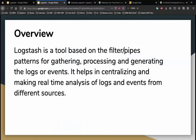Logstash is a tool based on the filter, pipes, and patterns for gathering, processing, and generating logs or events. It helps in centralizing and making real-time analysis of logs and events from different sources. Logstash is written in JRuby and runs on a Java virtual machine, so you can run it on different platforms. It collects data like logs, packets, events, transactions, timestamps from almost every type of source.